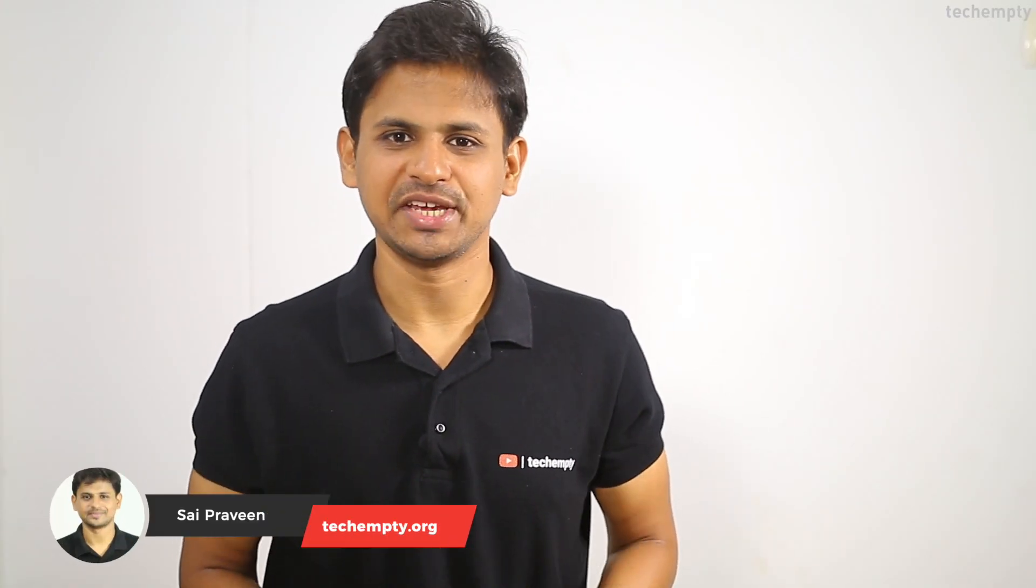Hello YouTube, this is Praveen for TechEmpty. In this video we're going to see how you can add multiple email accounts like Gmail, Outlook, or any other email address with proper configuration on an iPhone or iPad.